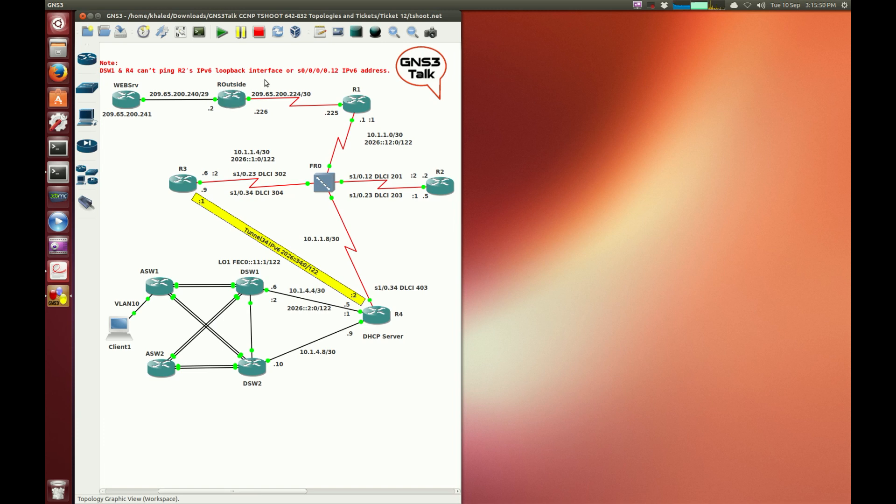So there's a problem with the connectivity with the loopback interface and this is an IPv6 problem. Cannot ping router 2's IPv6 loopback interface.